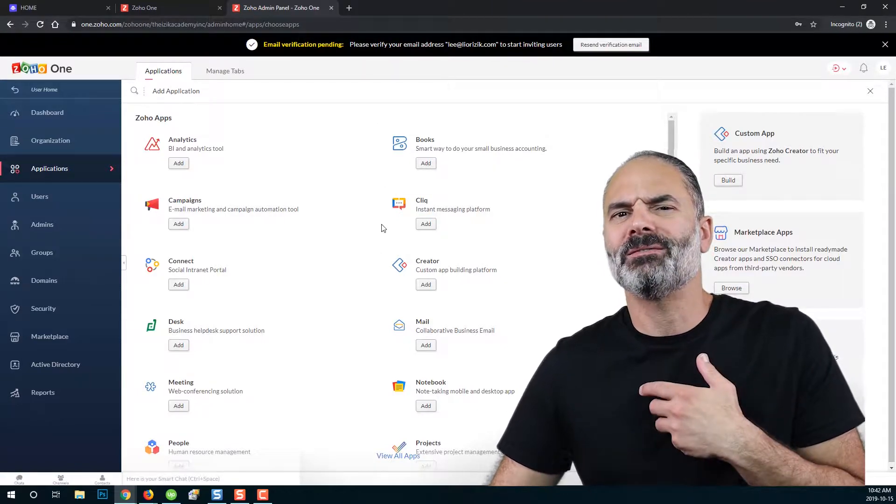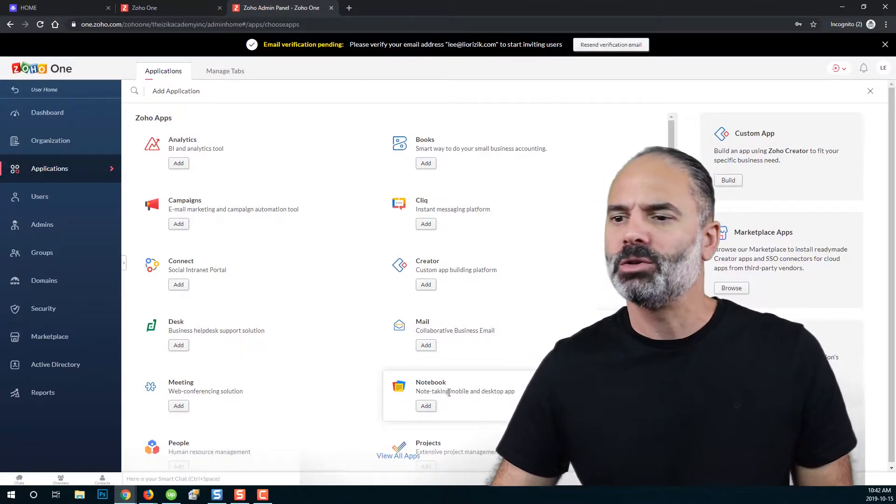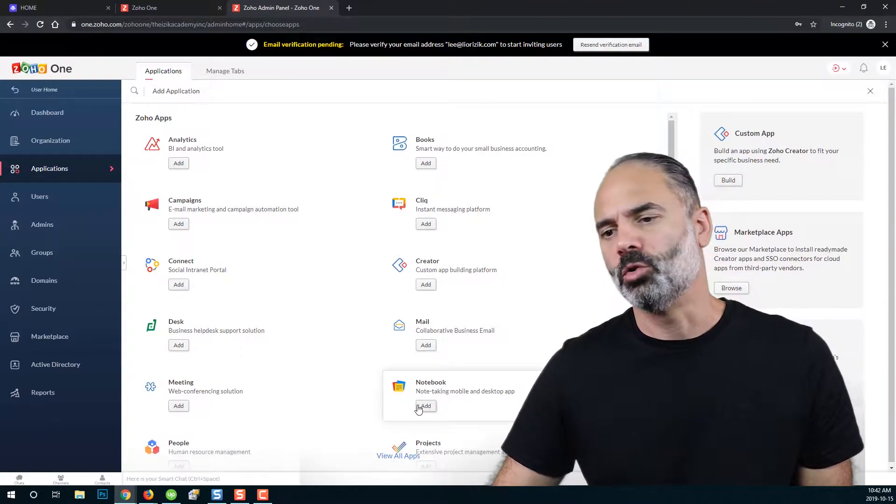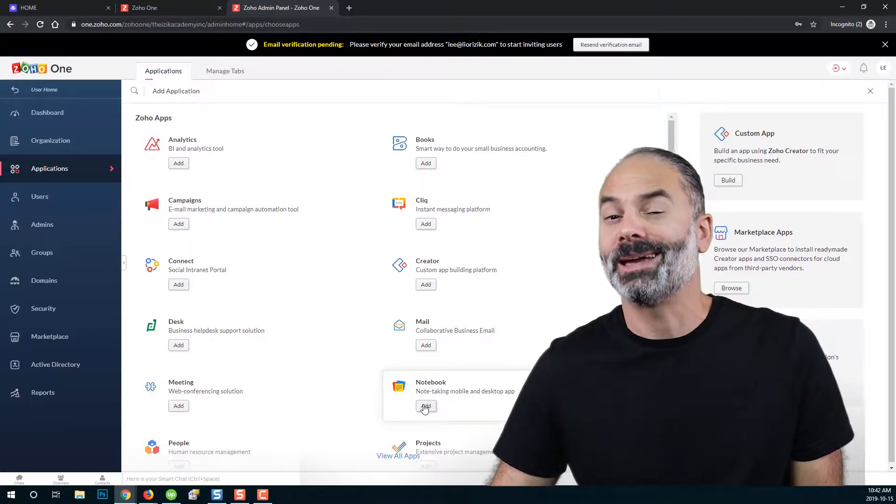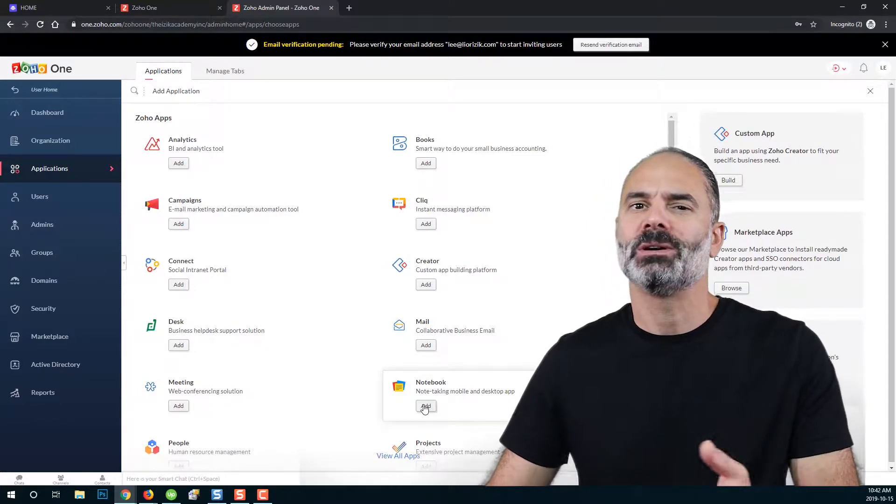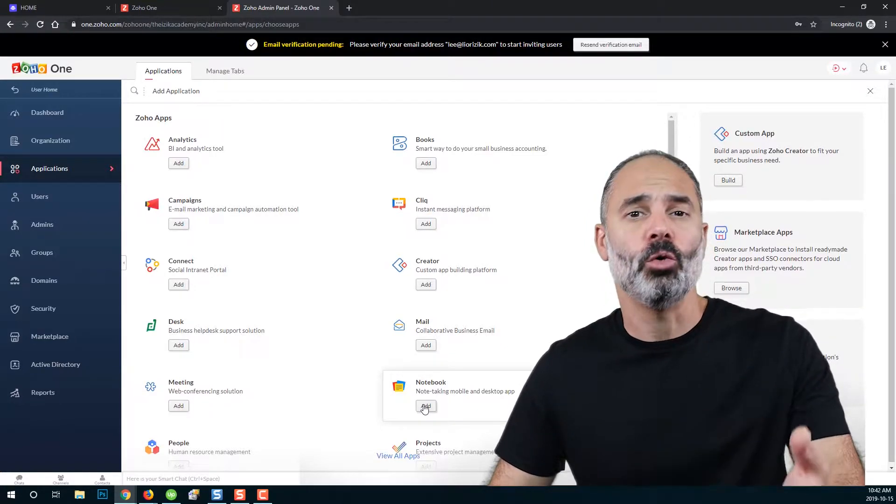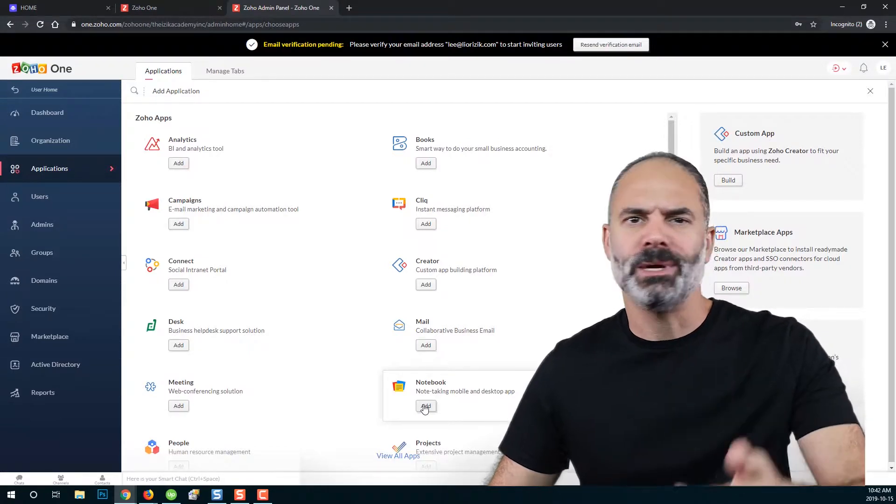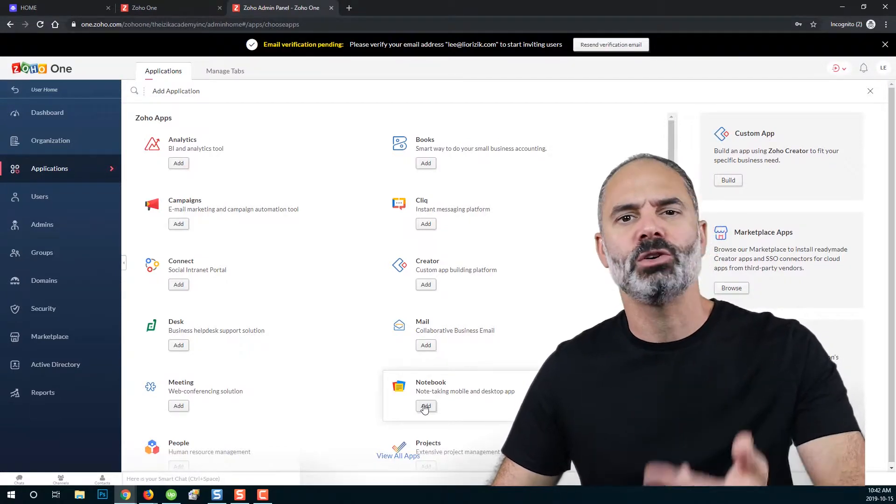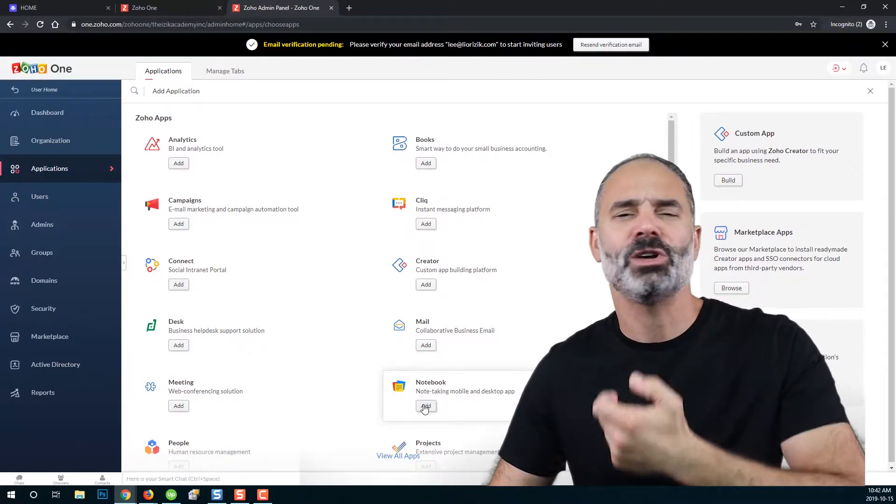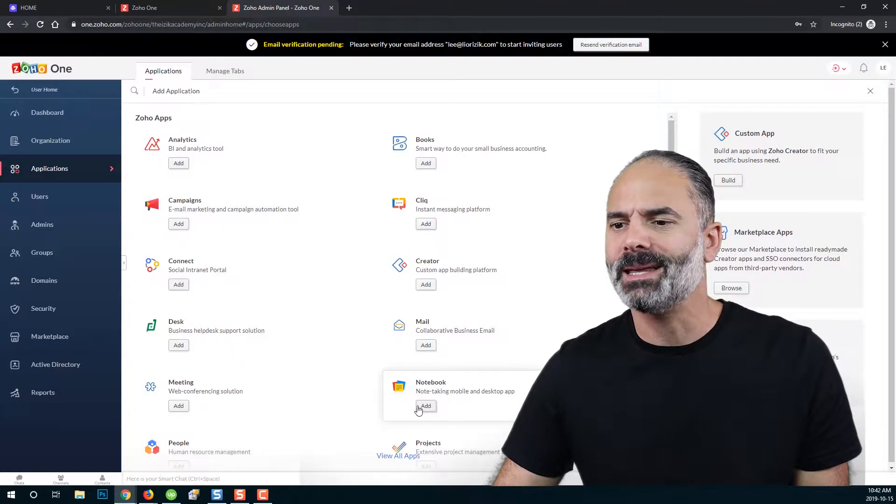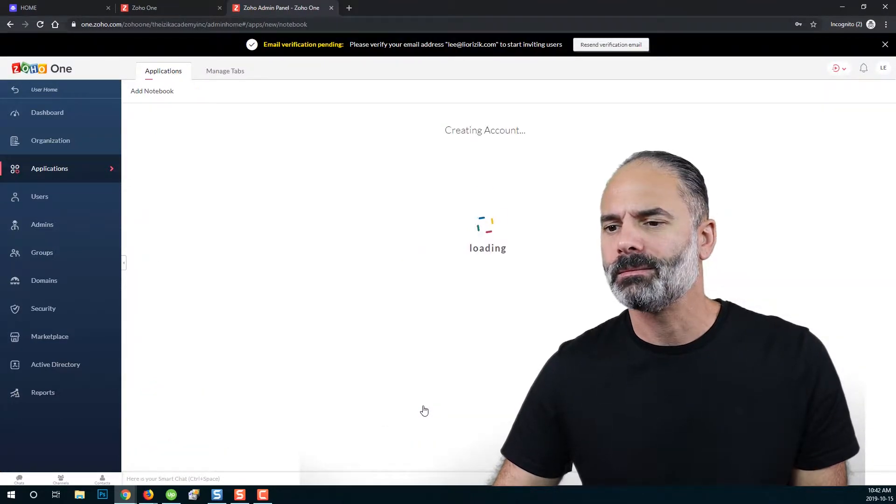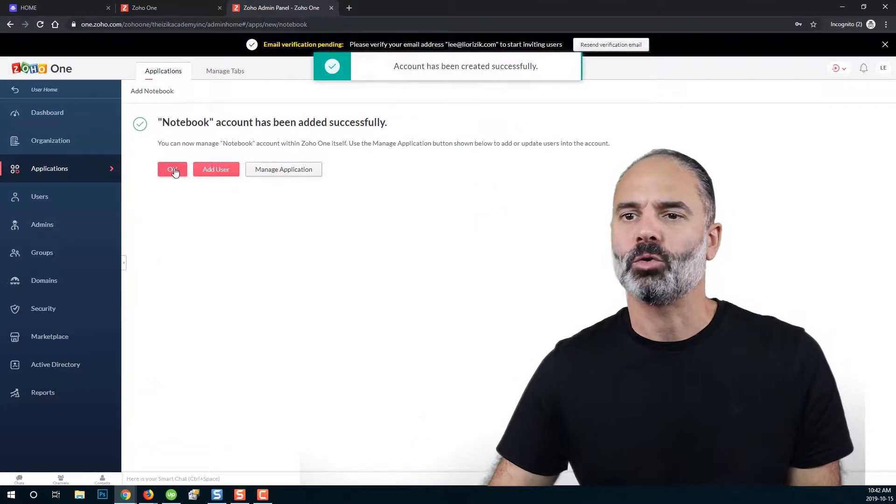Just to have a test here, I want you to click on notebook, which is a great application that can help you manage different notes, notes, pictures, videos, voice memos. Please click on add and then click on OK.